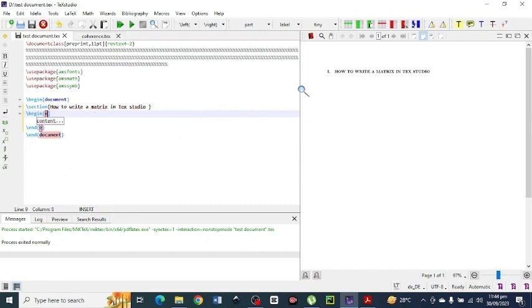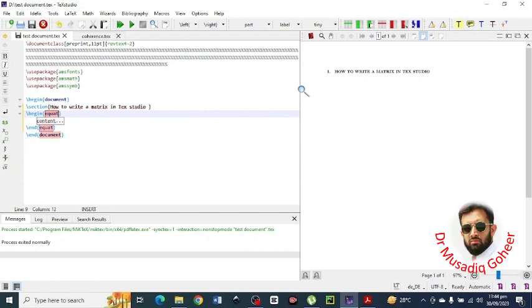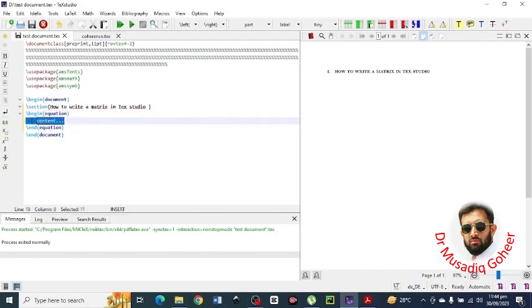So first of all you have to type equation begin equation and end equation. And now here the content you will write the domains of the matrix.